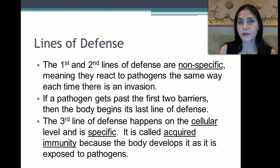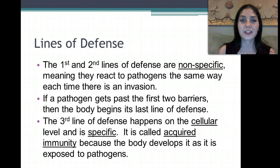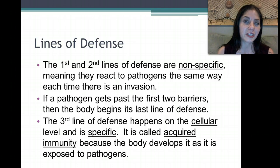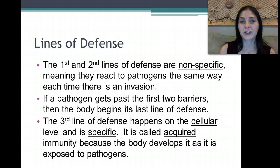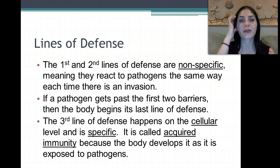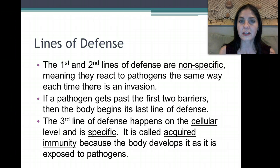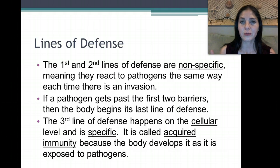We've talked about the first and second lines of defense — both are nonspecific, meaning they treat everything that crosses their path the same, whether it's bacteria, a virus, a protozoa, or a mosquito. If the pathogen gets past those first two lines of defense, it goes into the third line of defense. The third line happens at a cellular level and is specific, meaning it only works for that specific pathogen and will develop a way of killing it.